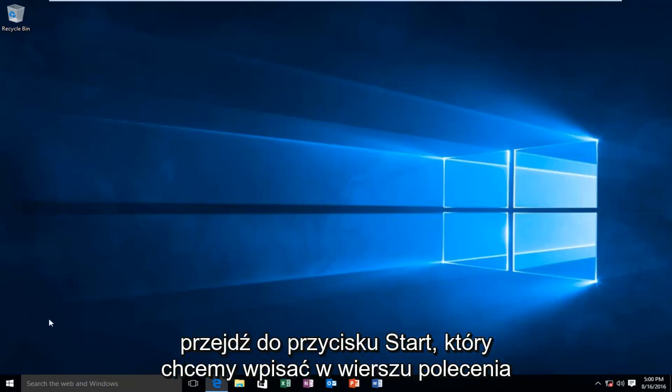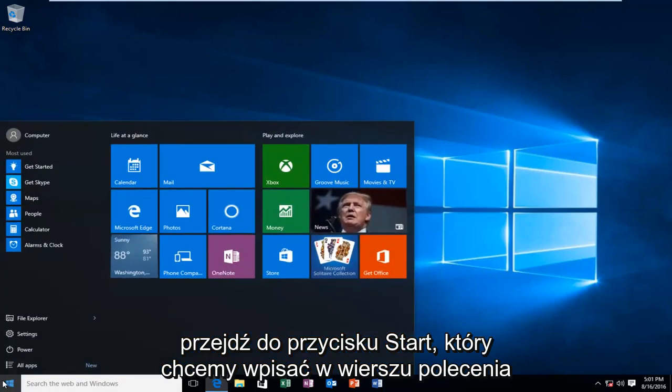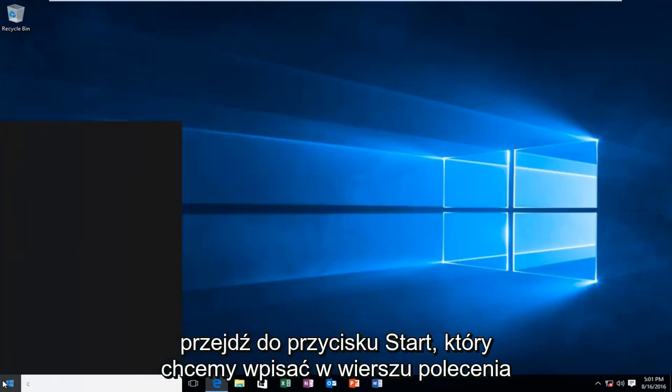So what I'm going to do is head over to the start button. We want to type in command prompt.